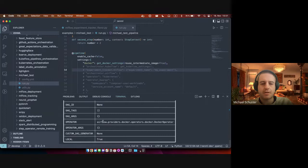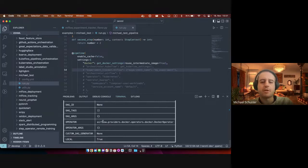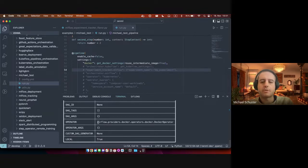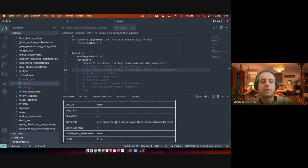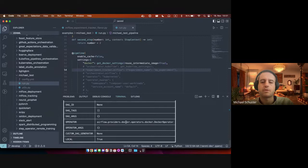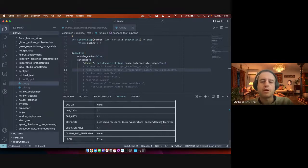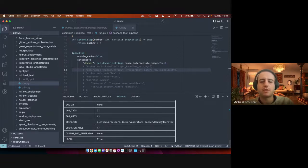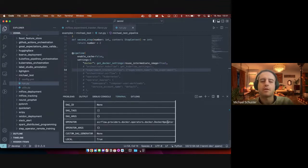We can also see that previously ZenML has been using the Python operator, which is now switched to completely containerized execution. And we allow you also now to specify the operator that you're going to use to run your ZenML steps. That could be the Docker operator, it could be Kubernetes pod operator which runs each step in a separate pod, if you're using Kubernetes, or could be anything else essentially.